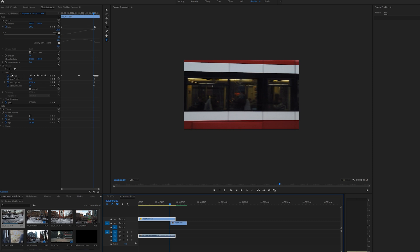this mask icon here. And with this being selected, we're going to select this mask path, mask feather, mask opacity, and mask expansion.